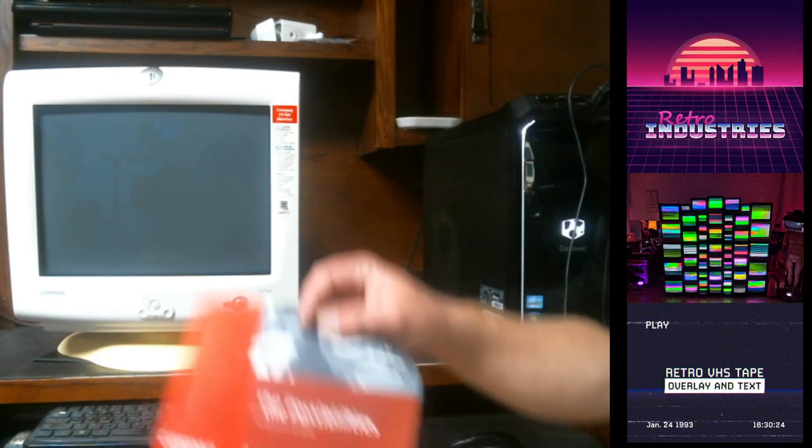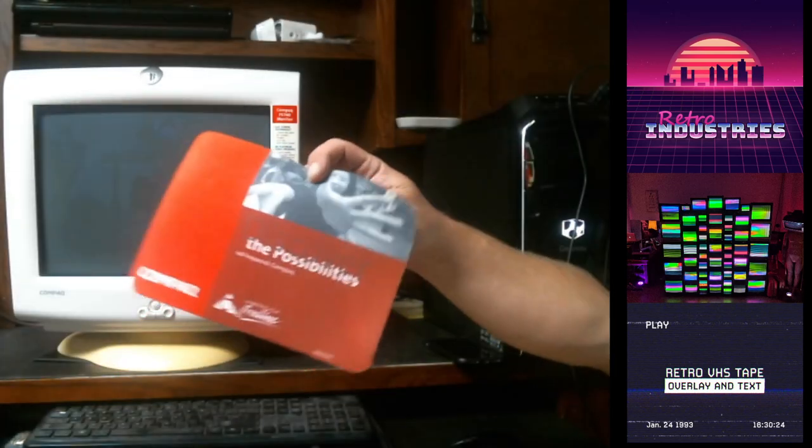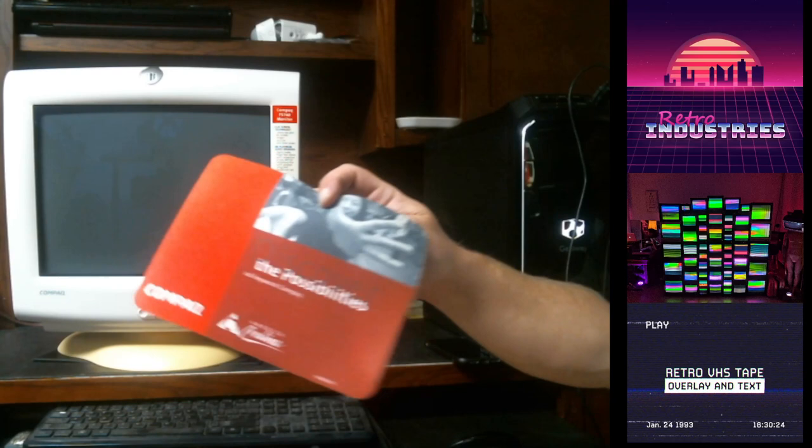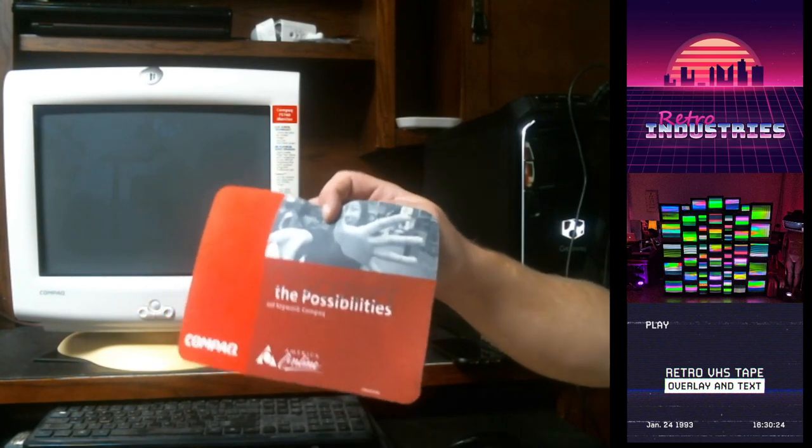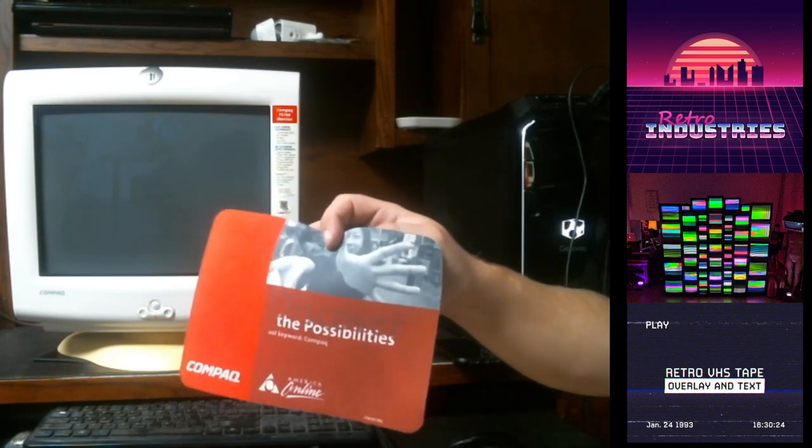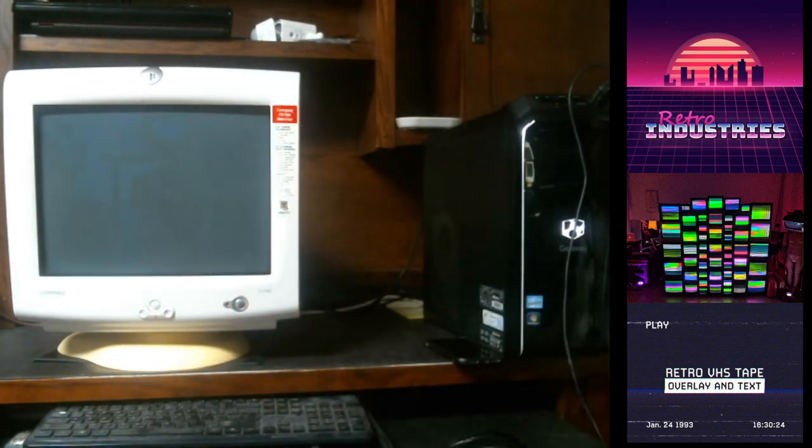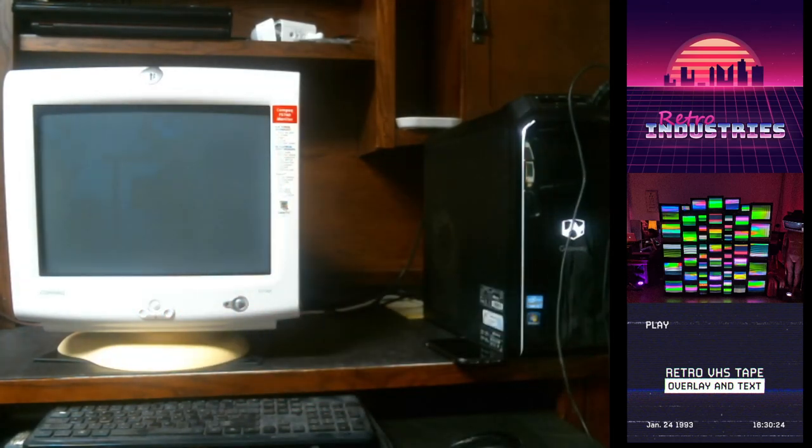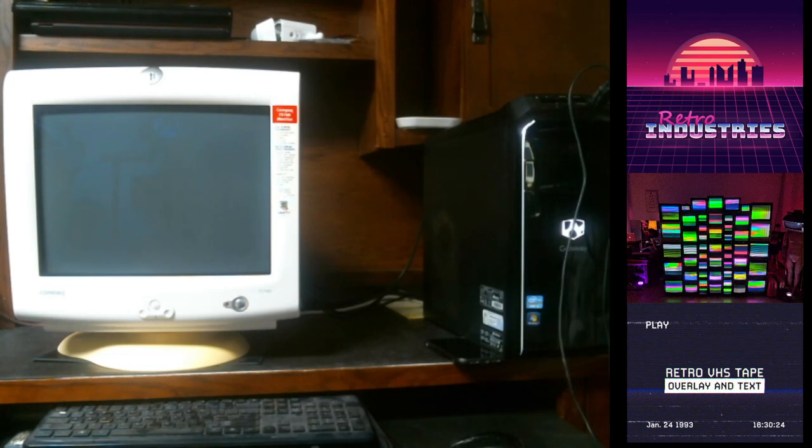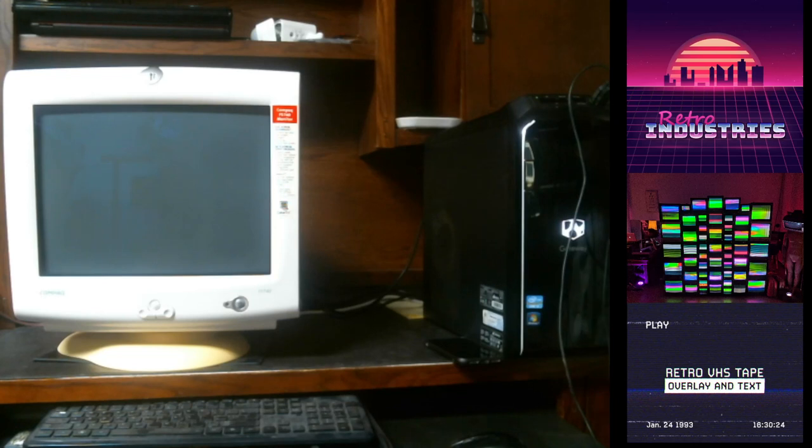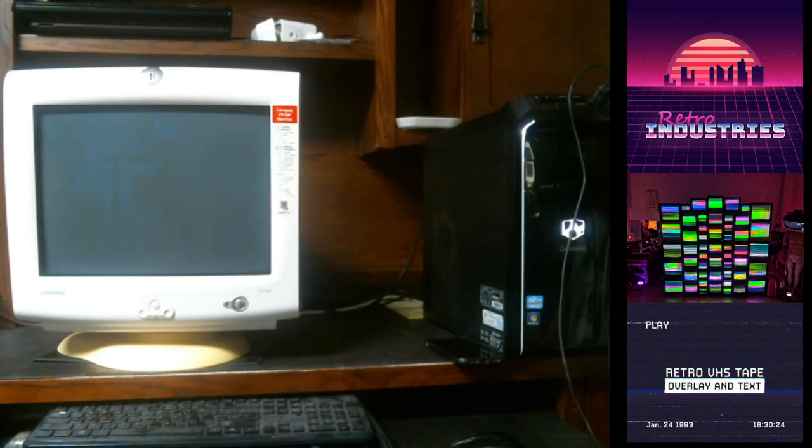awesome mouse pad that you see before you, the Compaq AOL mouse pad. It comes with a mouse itself, a white Compaq mouse. It also comes with two JBL left and right speakers with the stands.